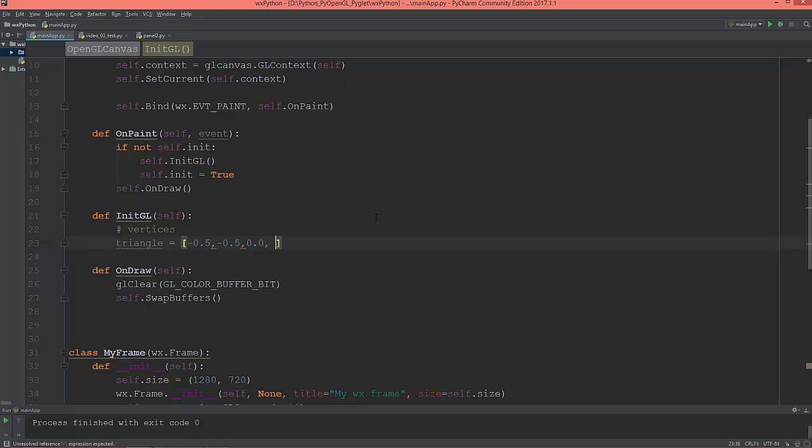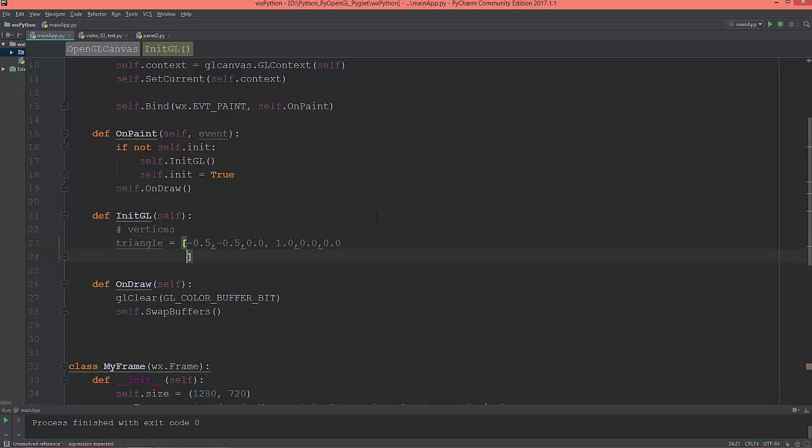And its color will be 1.0 red, 0.0 green, and 0.0 blue. The next vertex will be 0.5 on x,